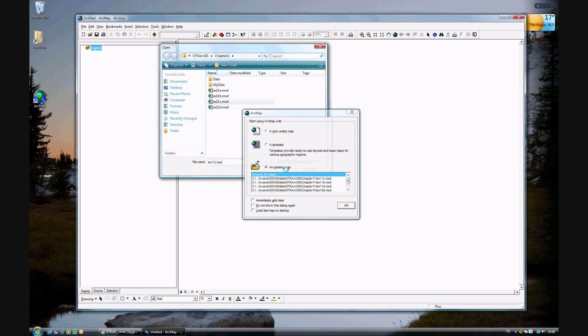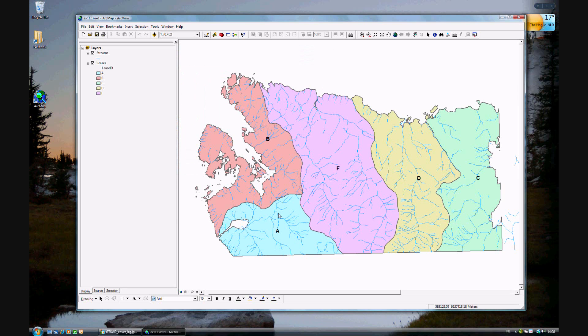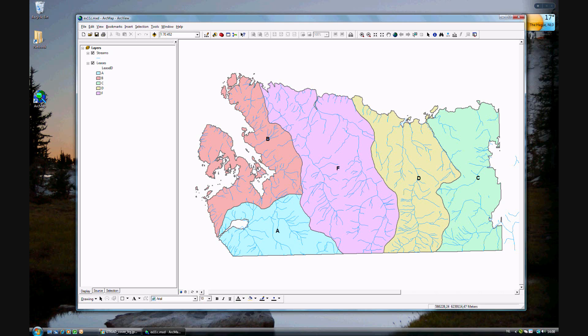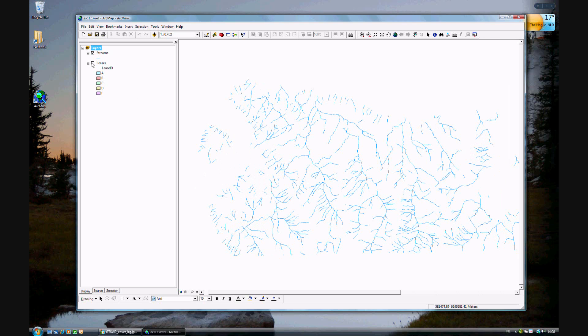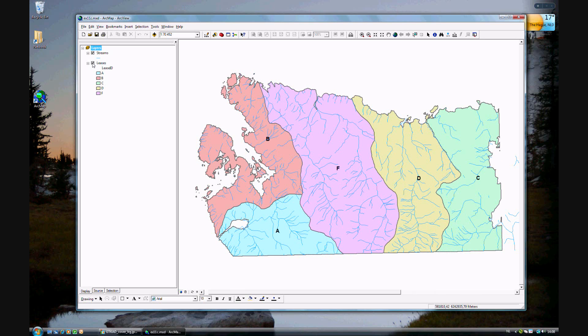We will be going one step further. We have the five tracks, and this time we have added streams. You should be looking at streams in that area. We want to be looking specifically at the streams in track F. How do we do that?